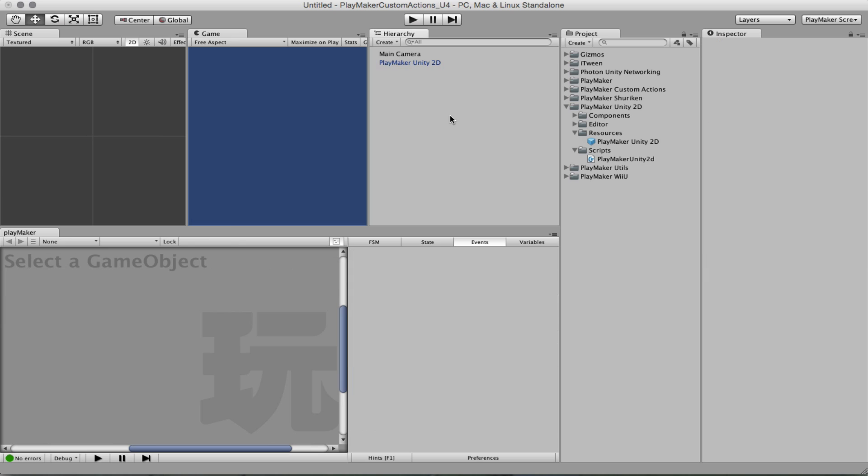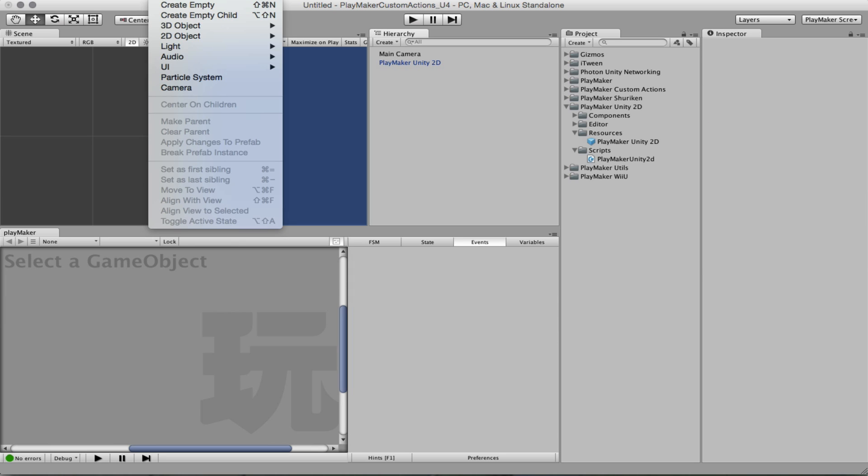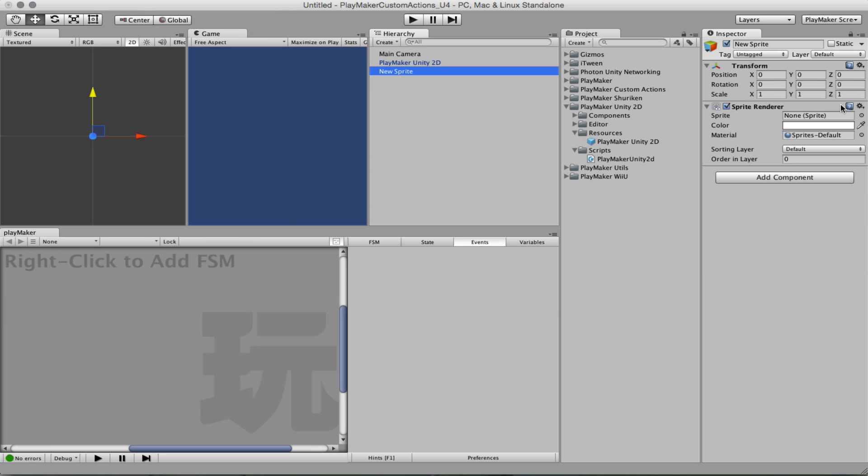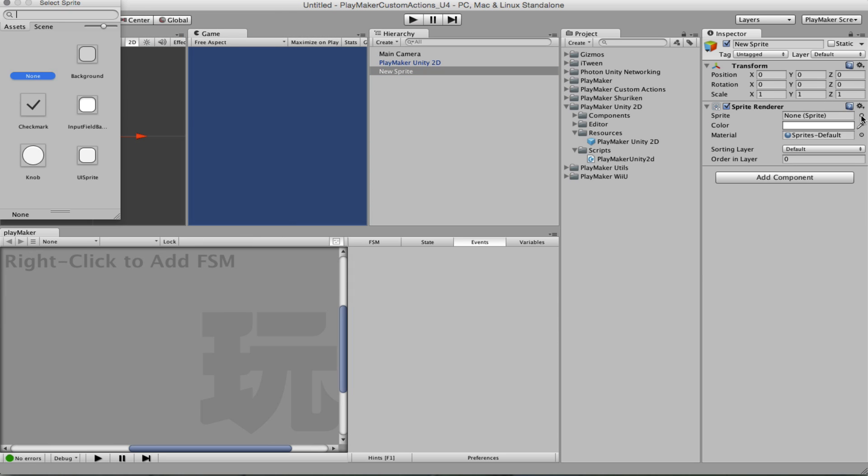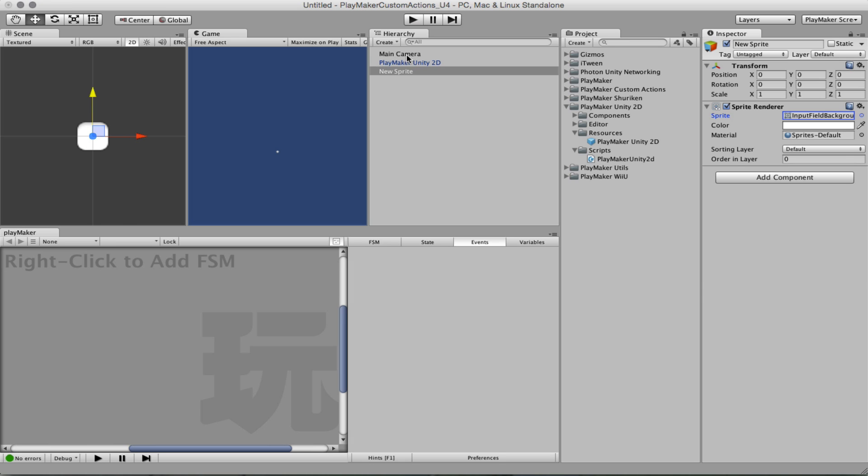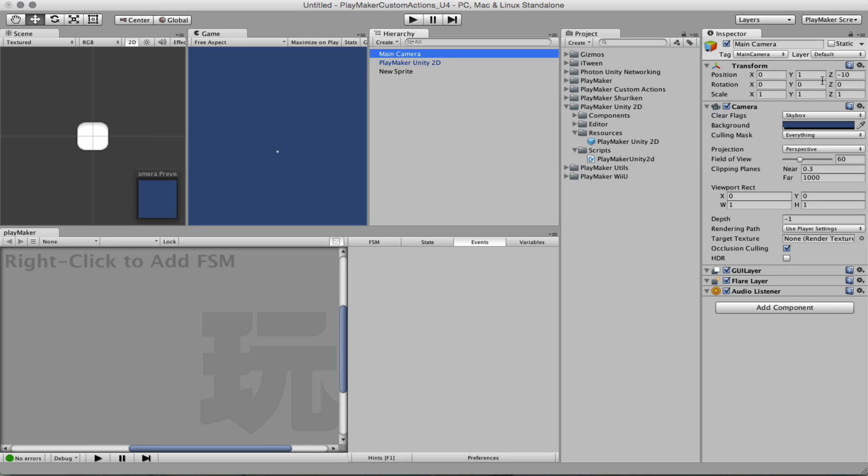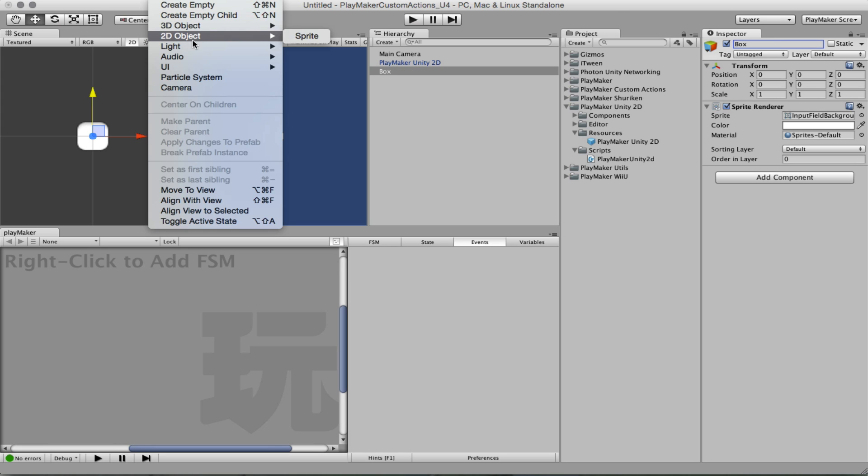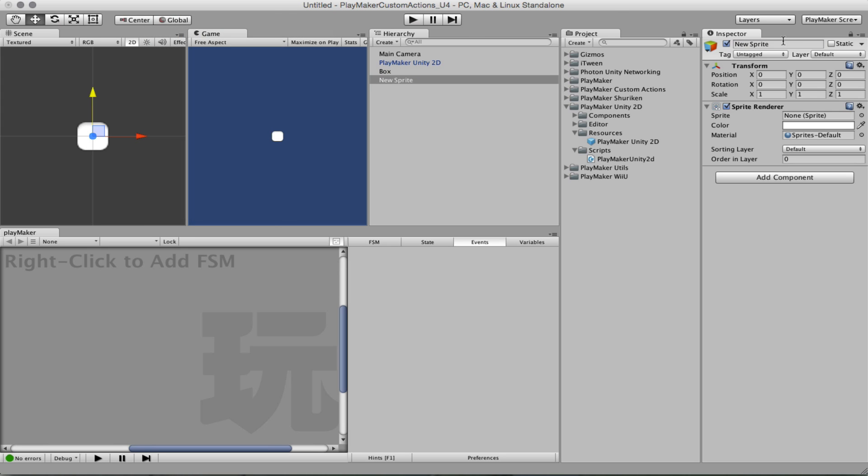And now let's create some sprites, the box and the circle.